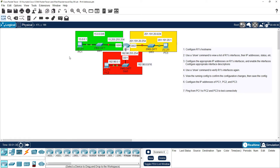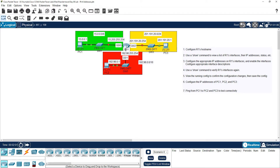If you want to configure your project, you can easily do it and find out different network address classes for your location: Class A, Class B, and Class C. So let's configure it.